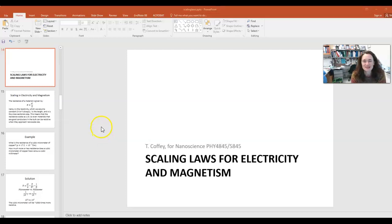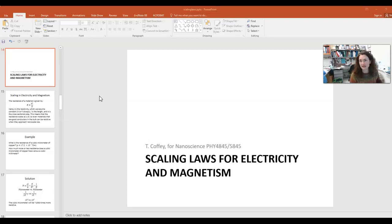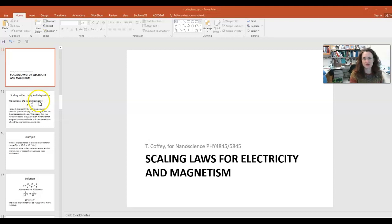Hi everybody. In this lecture, I'd like to continue with our discussion of scaling laws for nanoscience and nanotechnology. If you haven't watched the previous lecture on scaling laws for mechanics, you might want to watch that one before you watch this lecture. So here we go — scaling laws for electricity and magnetism.